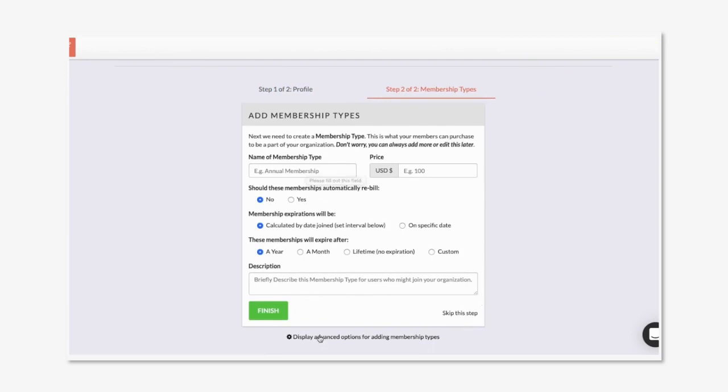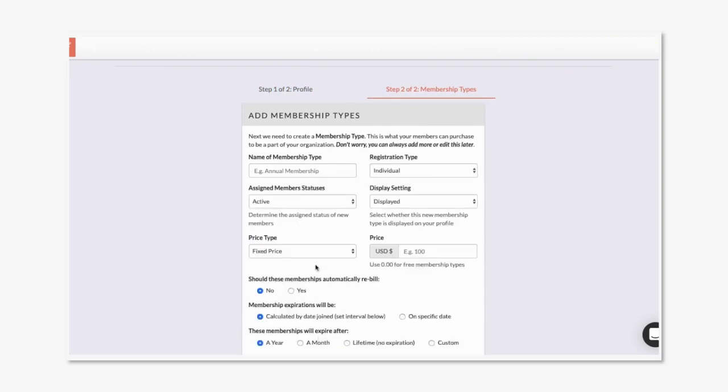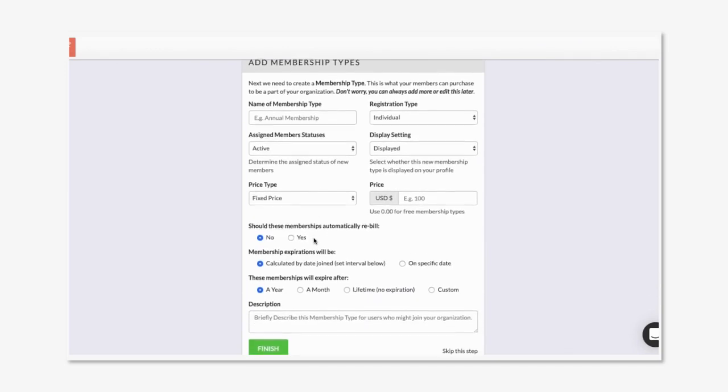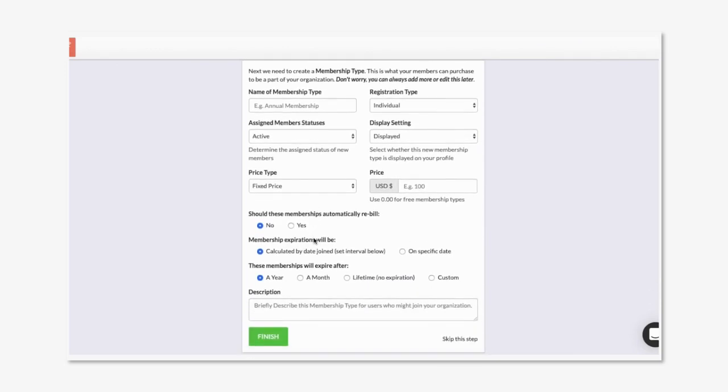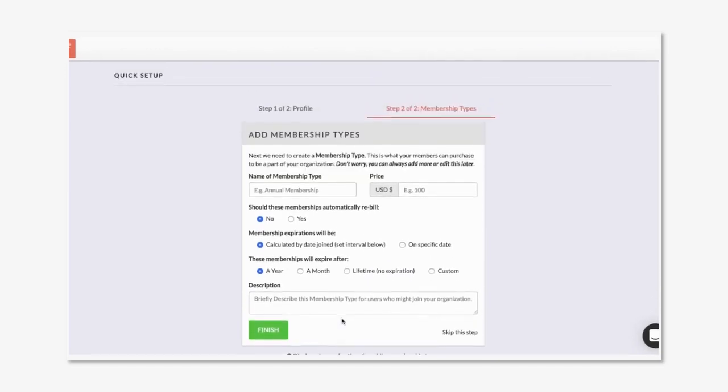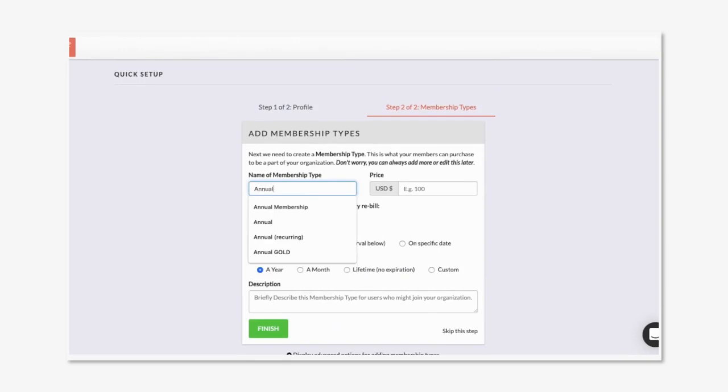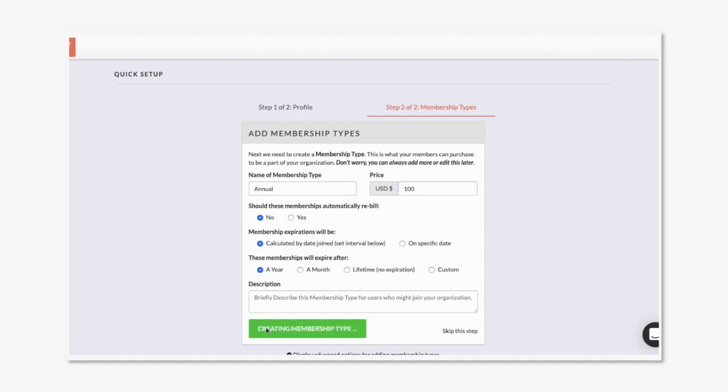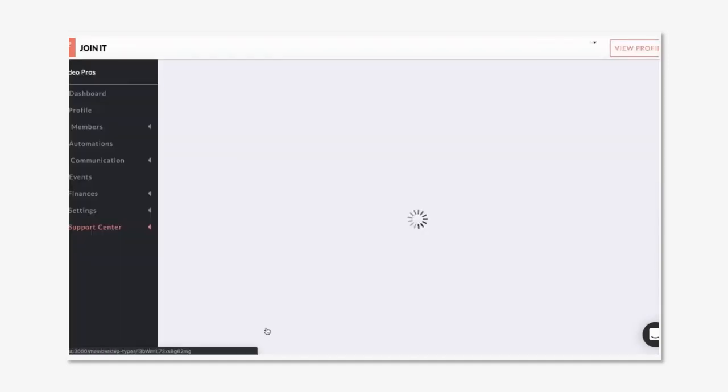There's also advanced options in case you have a more complex membership setup. I'll just define this as an annual membership that costs a hundred dollars, does not automatically rebill, and it's once a year. Once that's done you're taken to the dashboard.